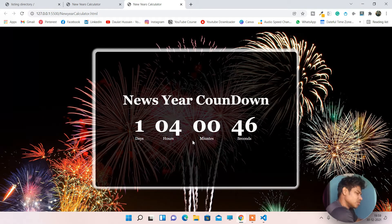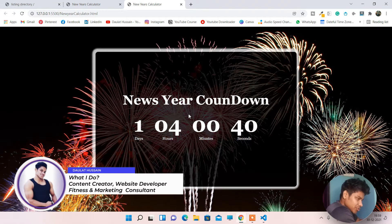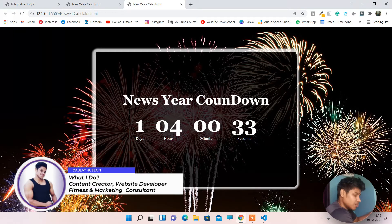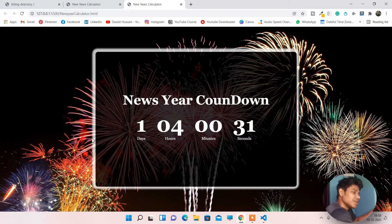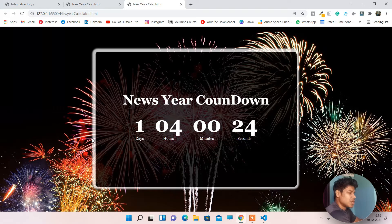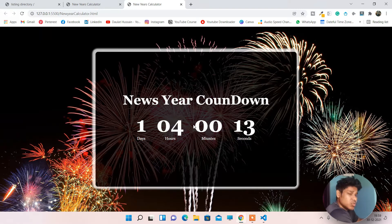Hi everyone, hope you're all doing great. In this video we're going to build a New Year timer countdown. Before the new year I thought let's make a project like a countdown timer. We're going to focus more on the UI part and write the functionality with the help of JavaScript — no external library, pure JavaScript.